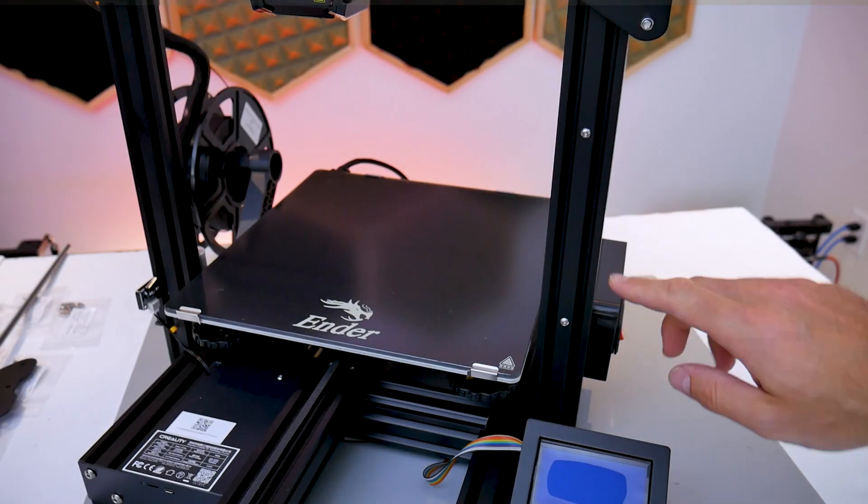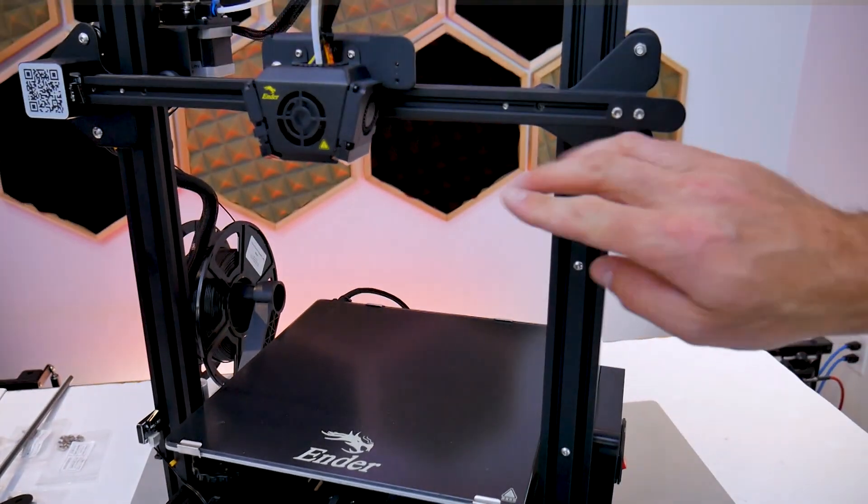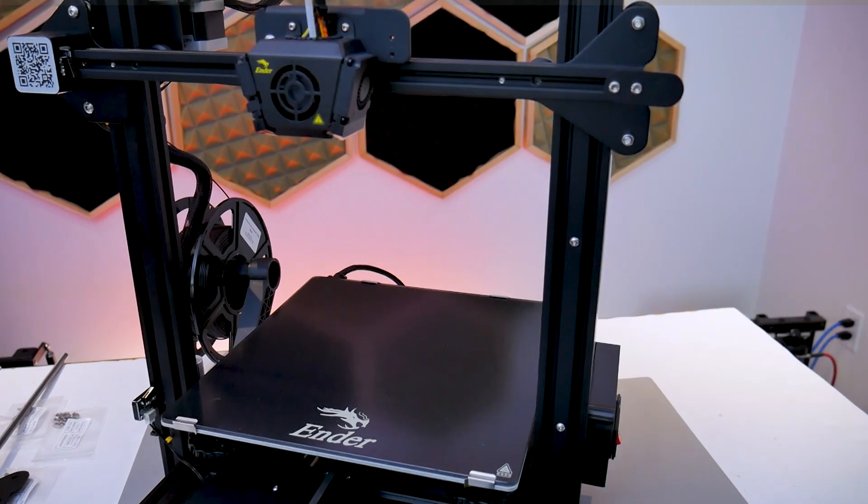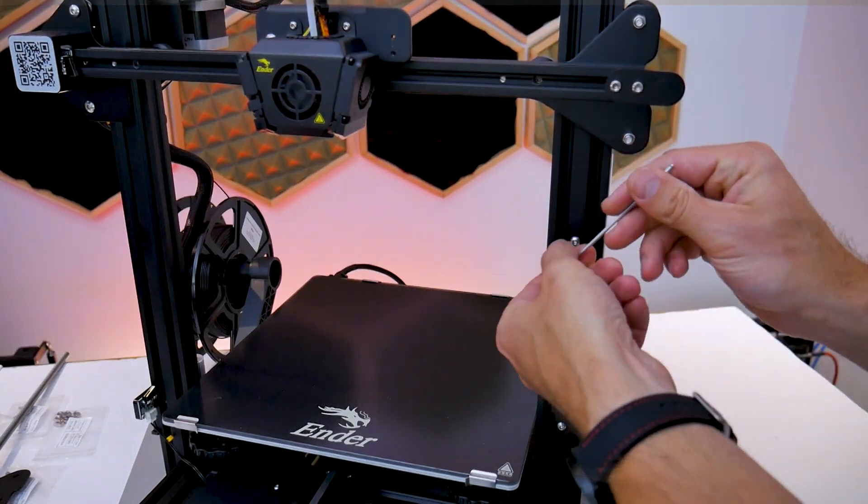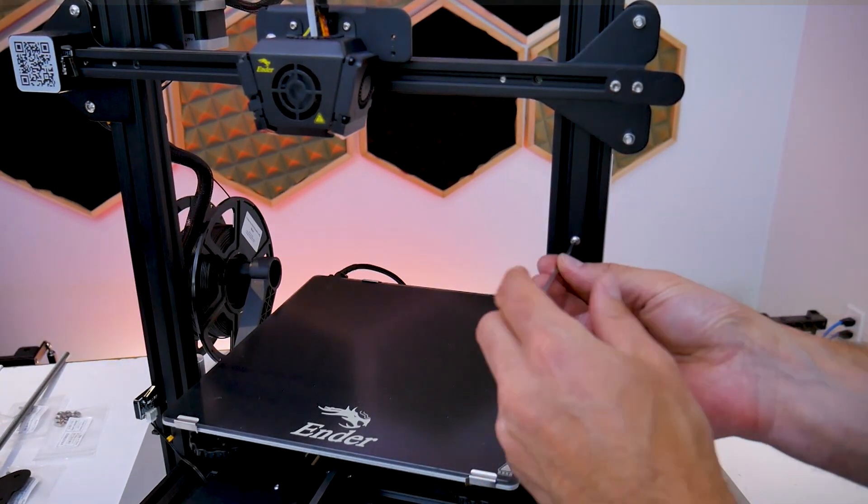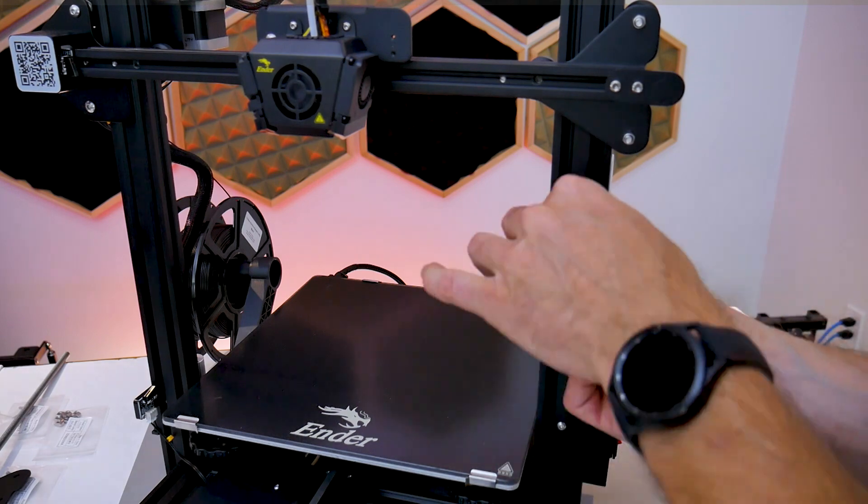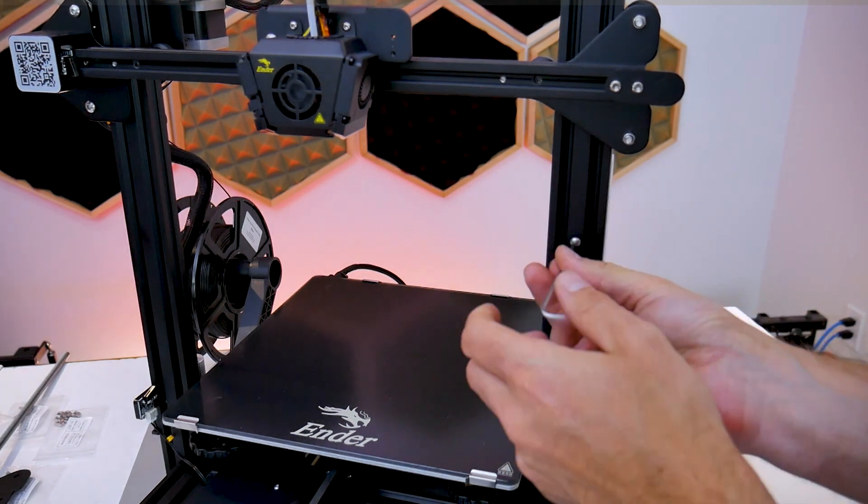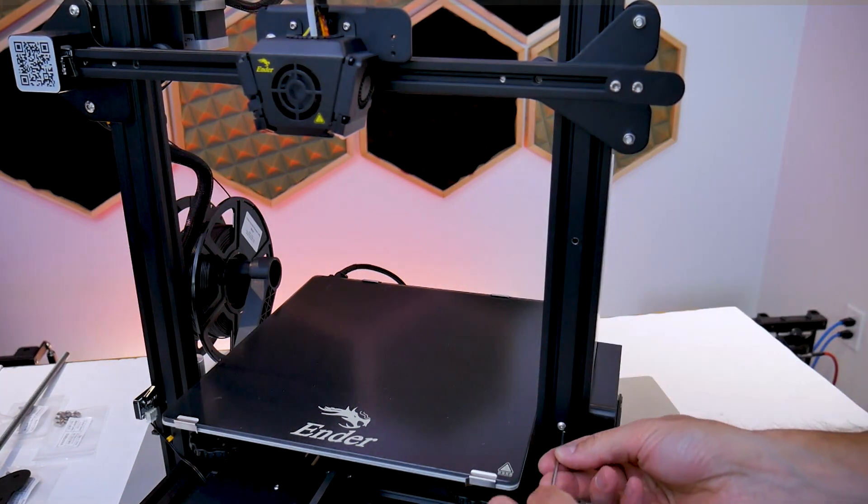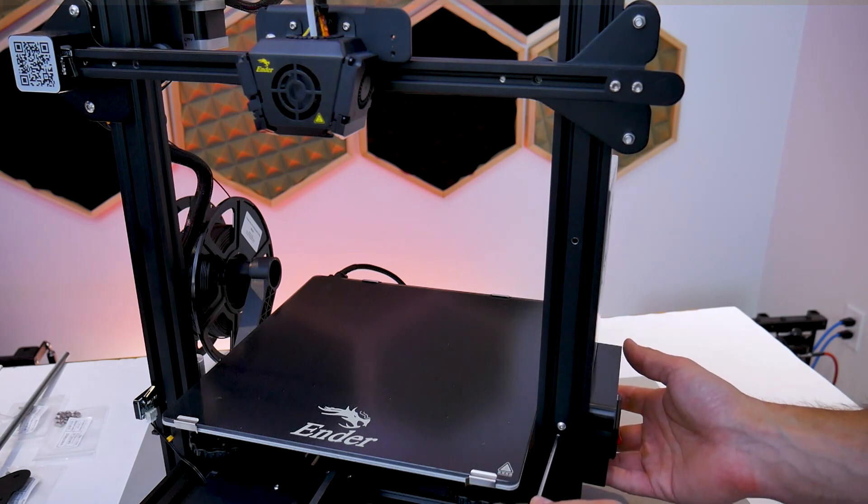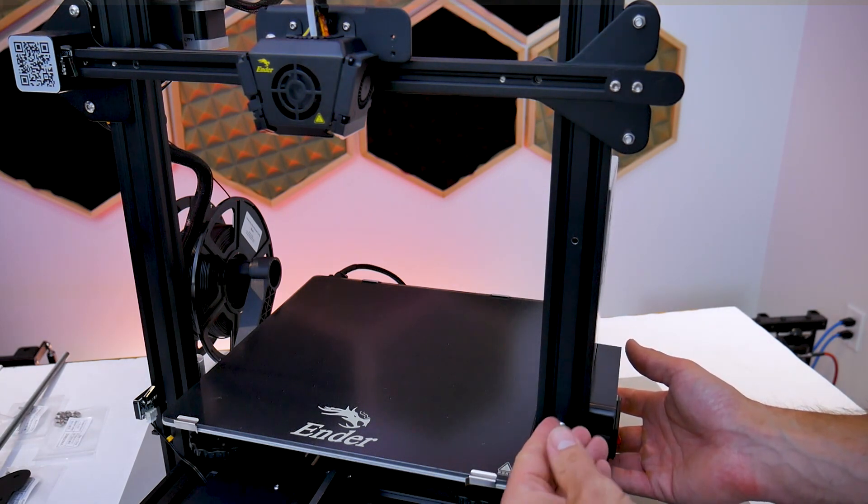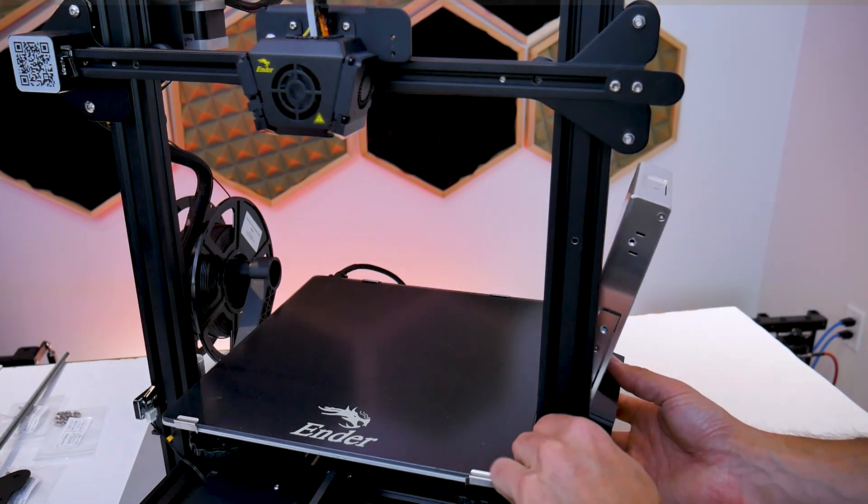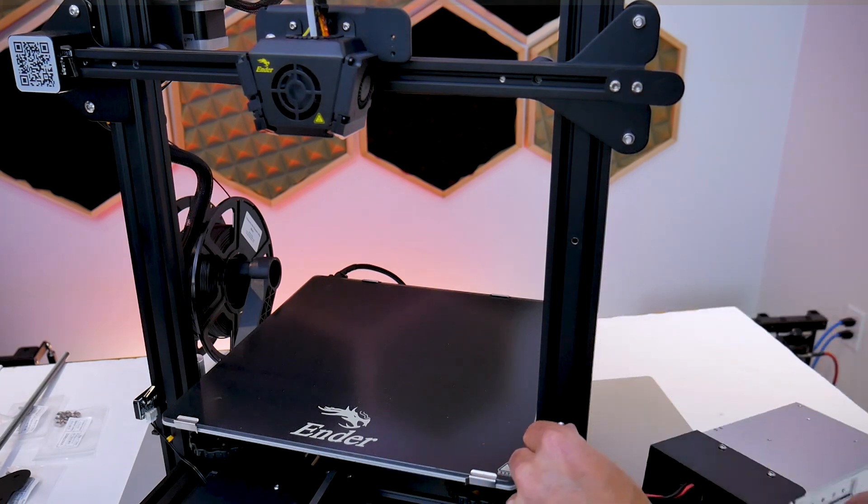In order to fit all of the new equipment on the printer, you're going to have to remove the power supply. So before you turn your printer off and remove the power supply, be sure that your X gantry is above these screws that we need to remove that are securing the power supply to the frame. Once you remove those two screws, the power supply will simply just fall off of the frame and you're going to have to set that aside carefully.